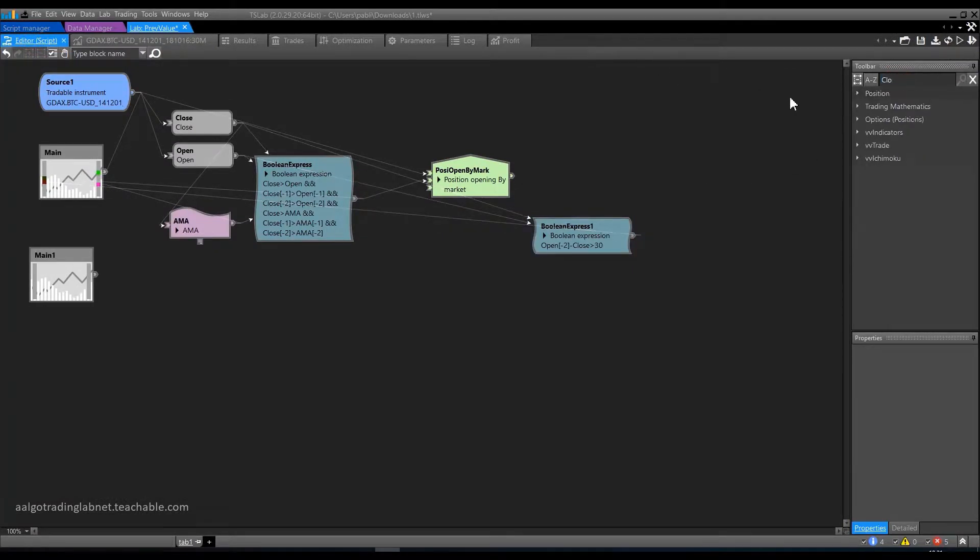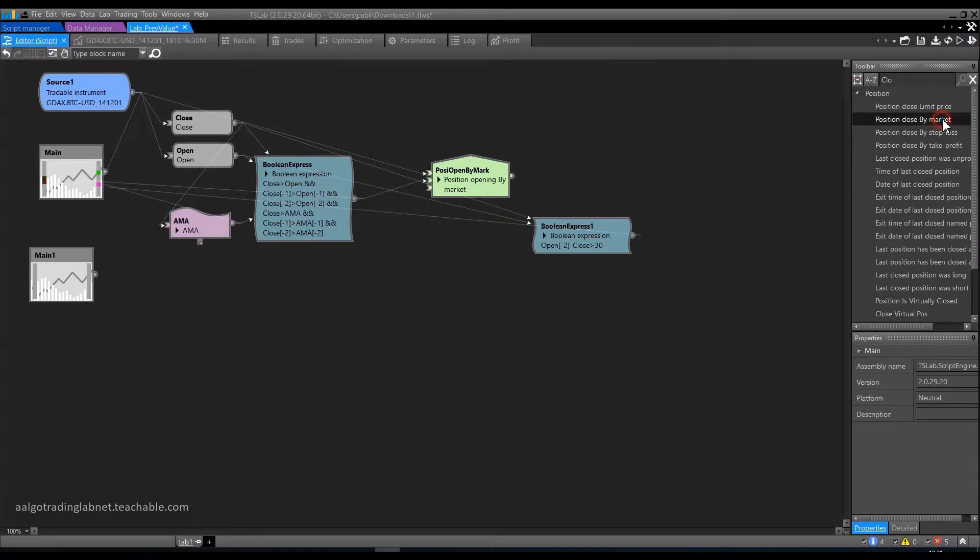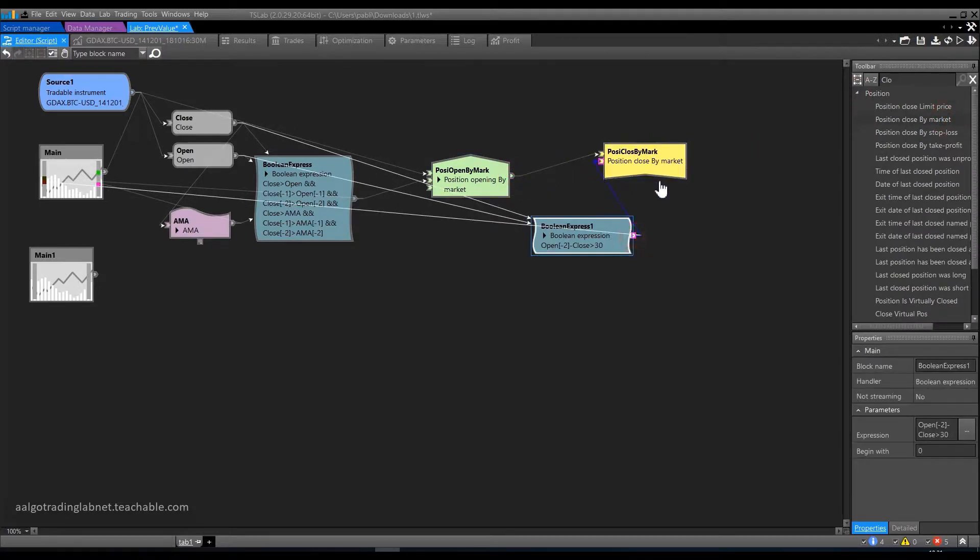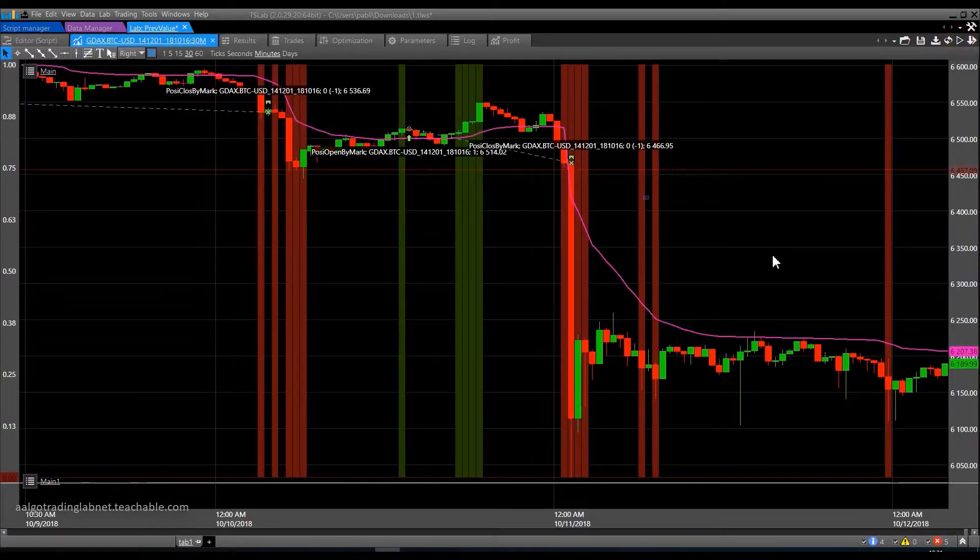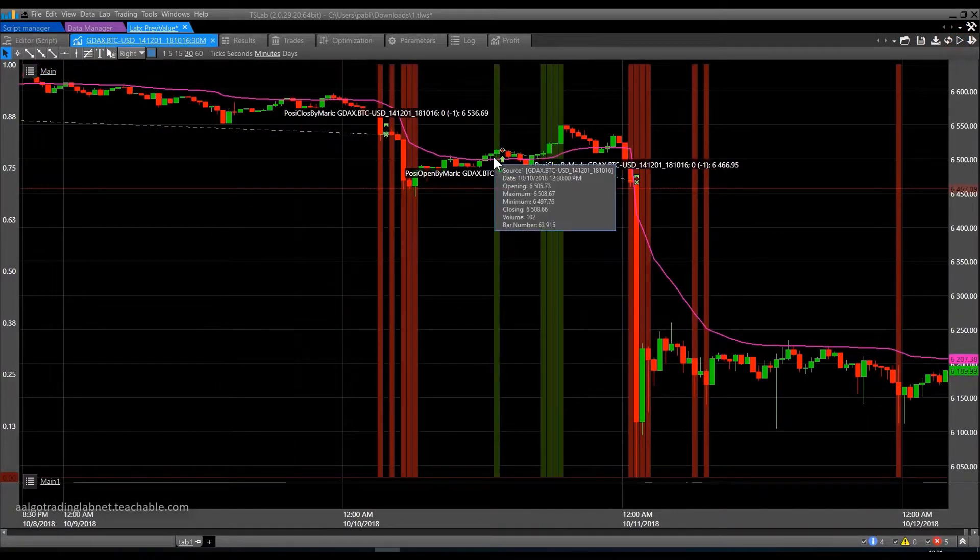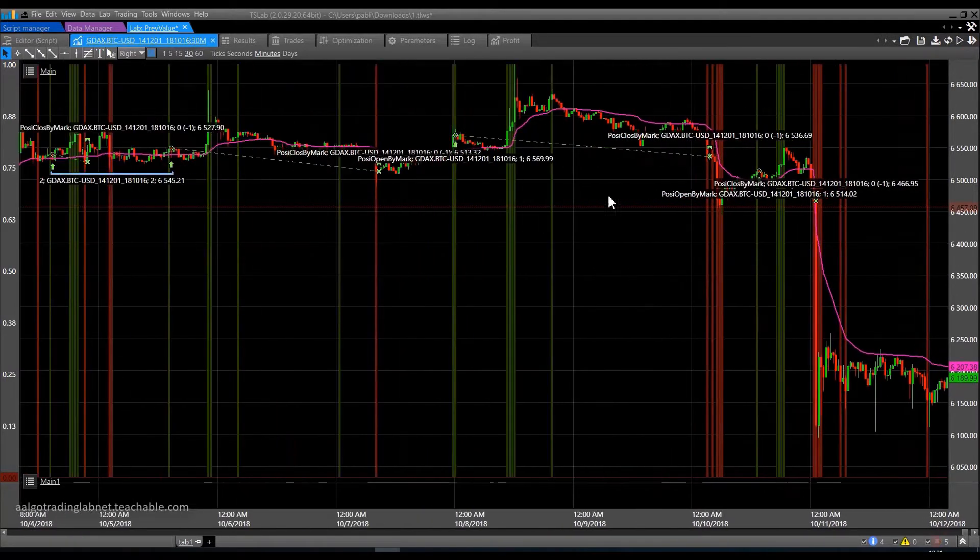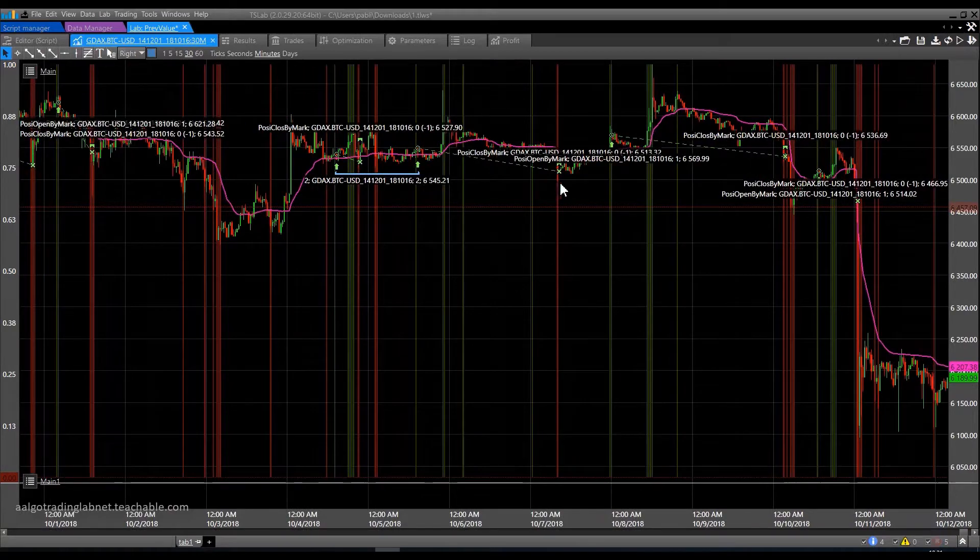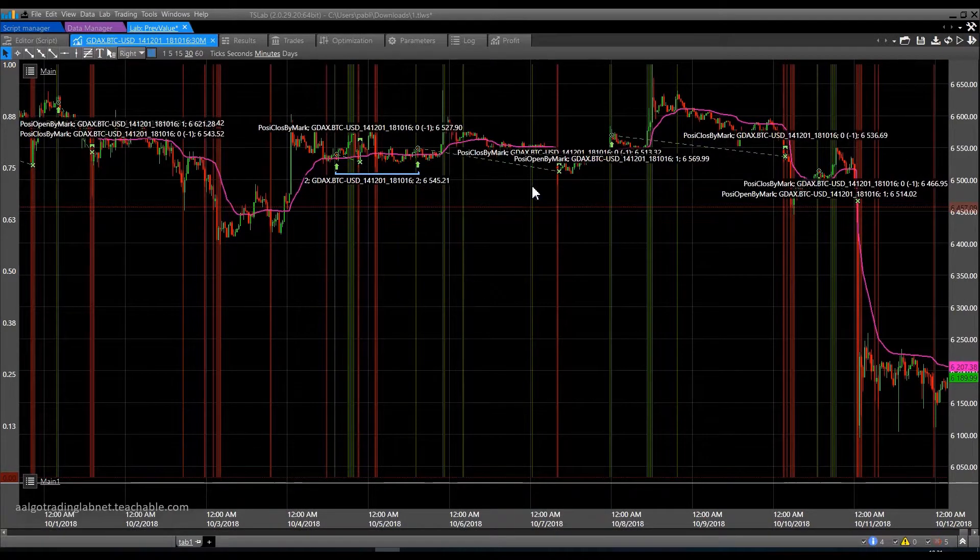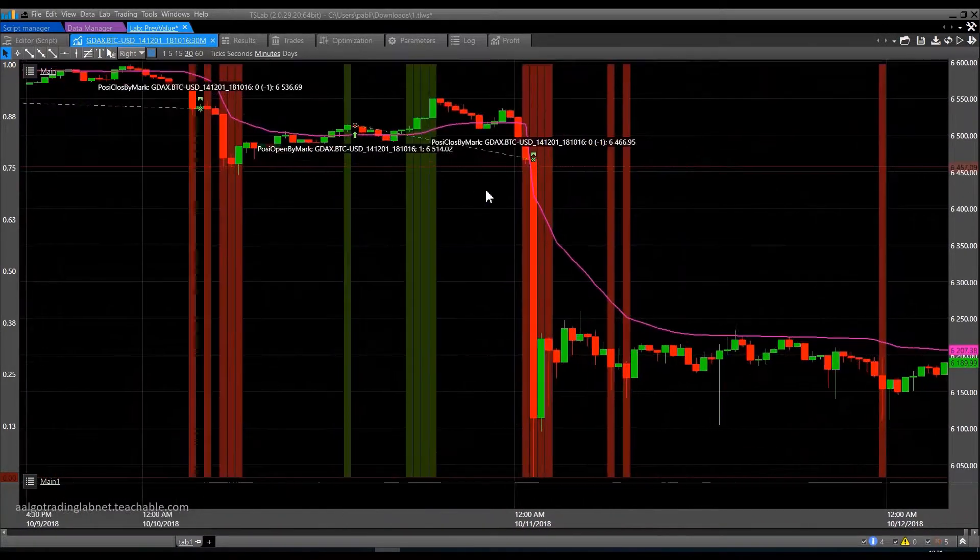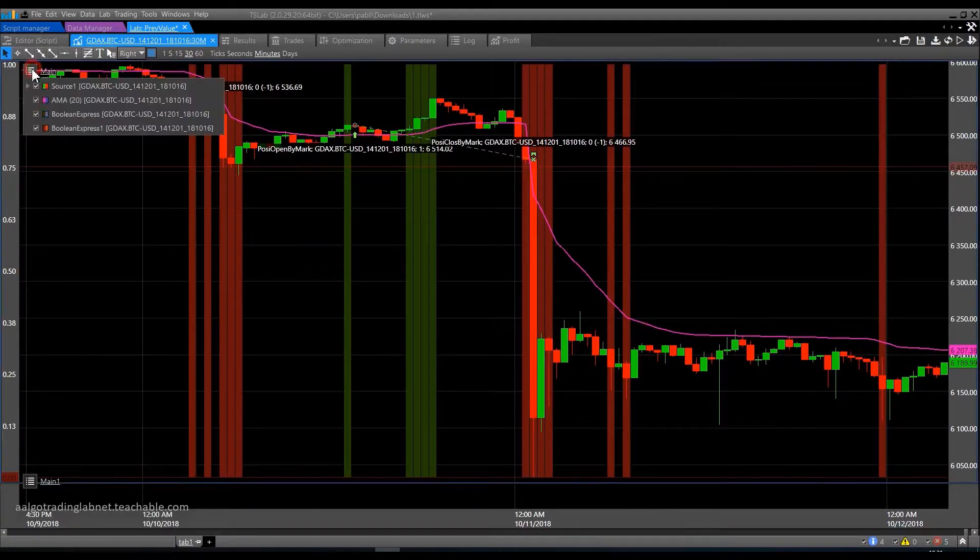Enter. Position close by market. Connect. And connect. Checking now how everything works. Everything seems to be working properly. There was a signal to enter. Here we closed out the position. Entry. Here exit by market order. I will immediately turn off the labels so they do not clutter the chart.